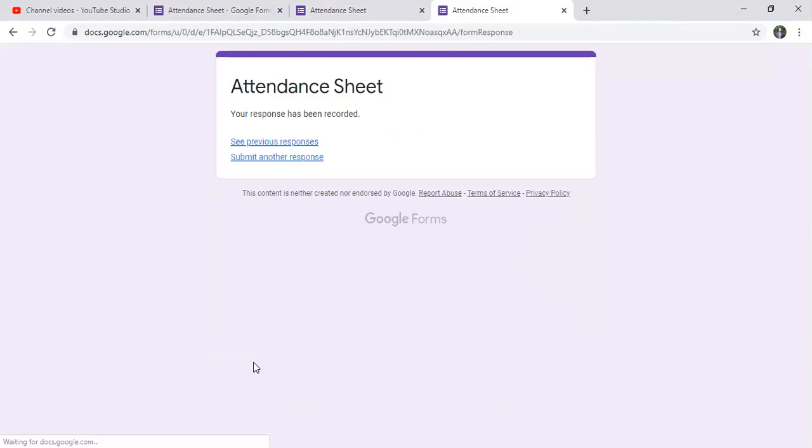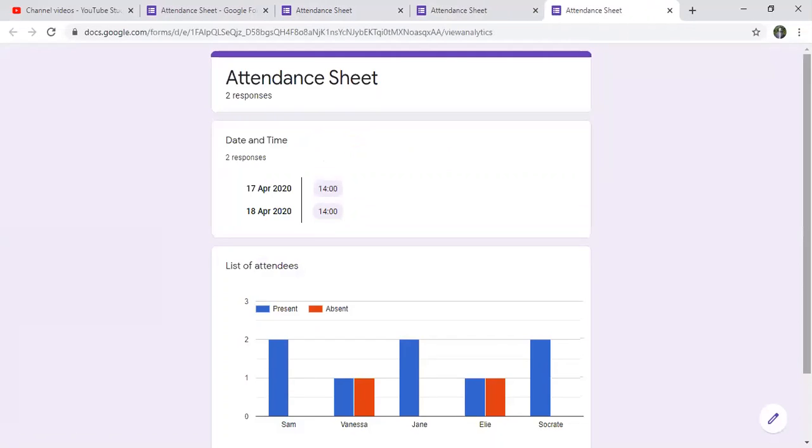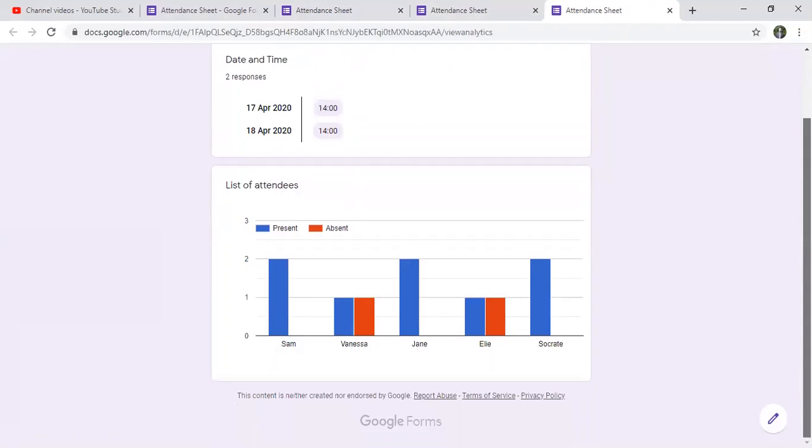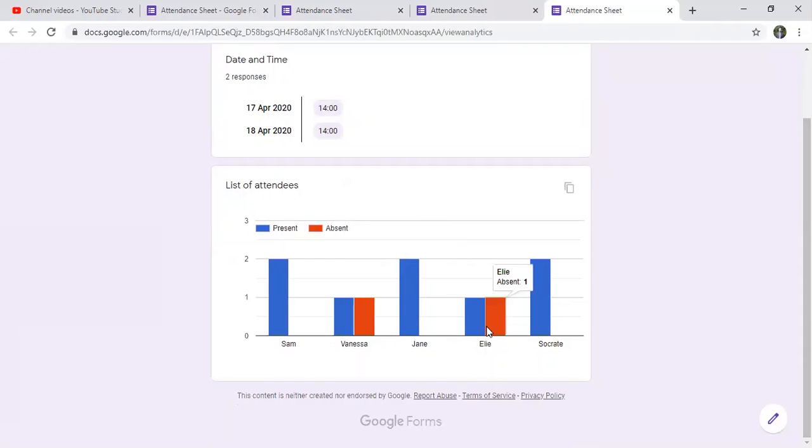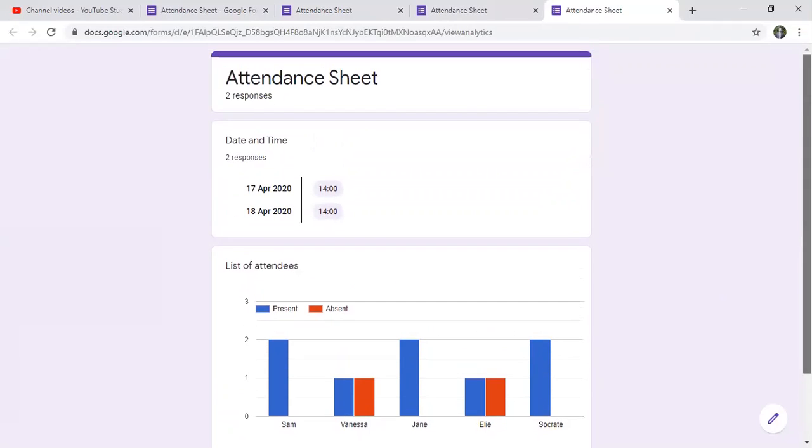And I can click on submit. So I can at any time, whenever I'm taking the attendance, see what was happening before. For example, Sam was two times, one time absent, one time present, and here the same for Ellie. So as you can see, it's very easy to prepare an attendance sheet using Google Forms. If you like the video, please give it a thumbs up and subscribe to the channel.